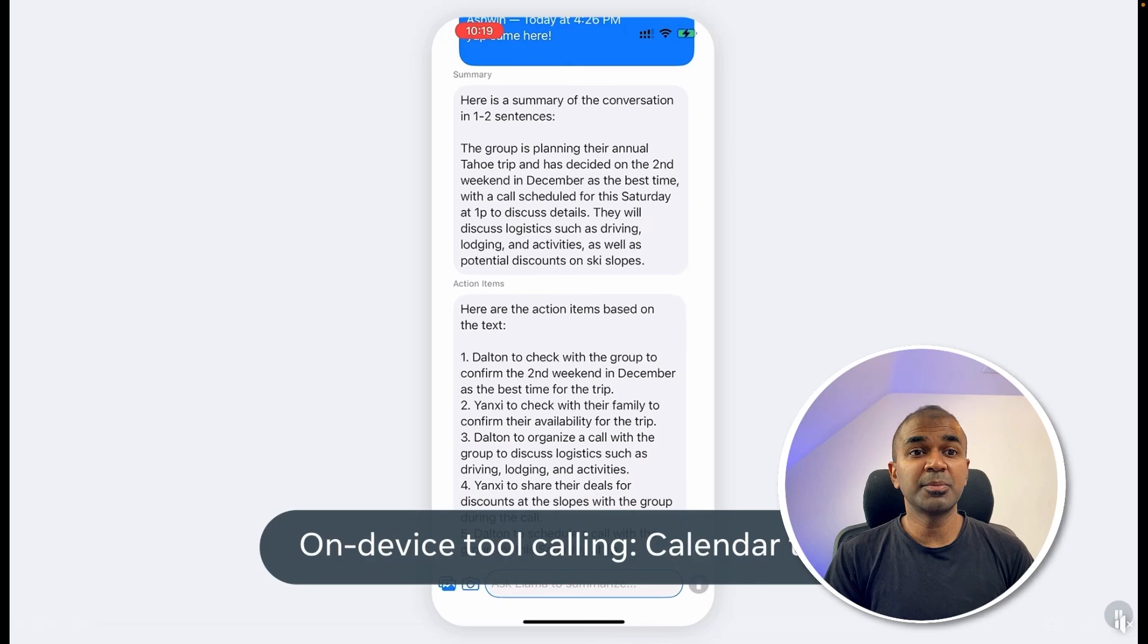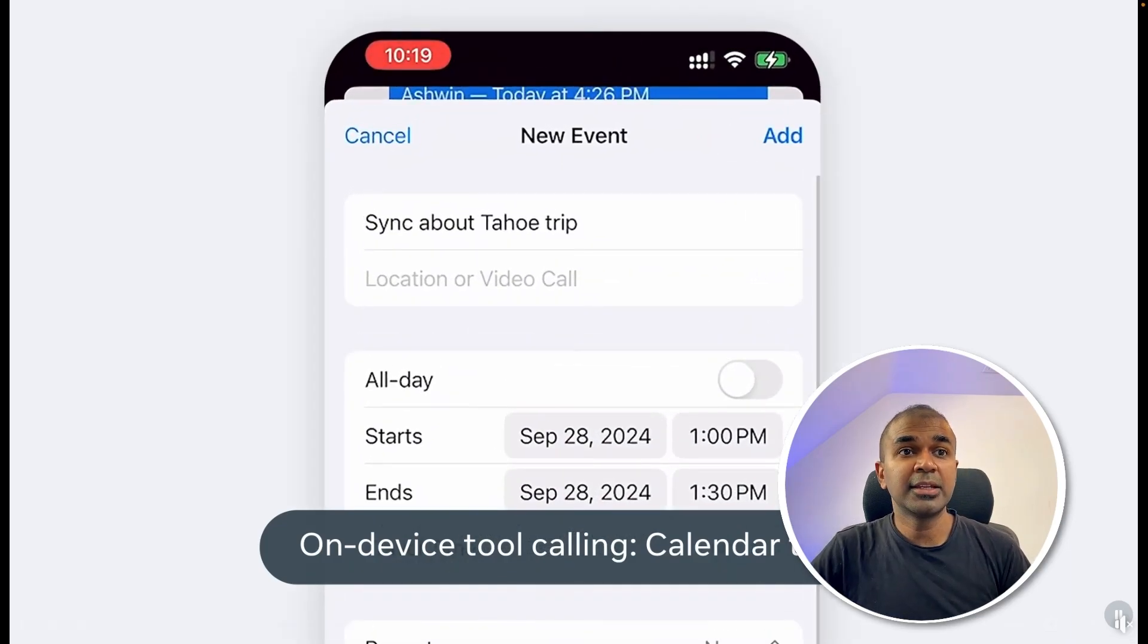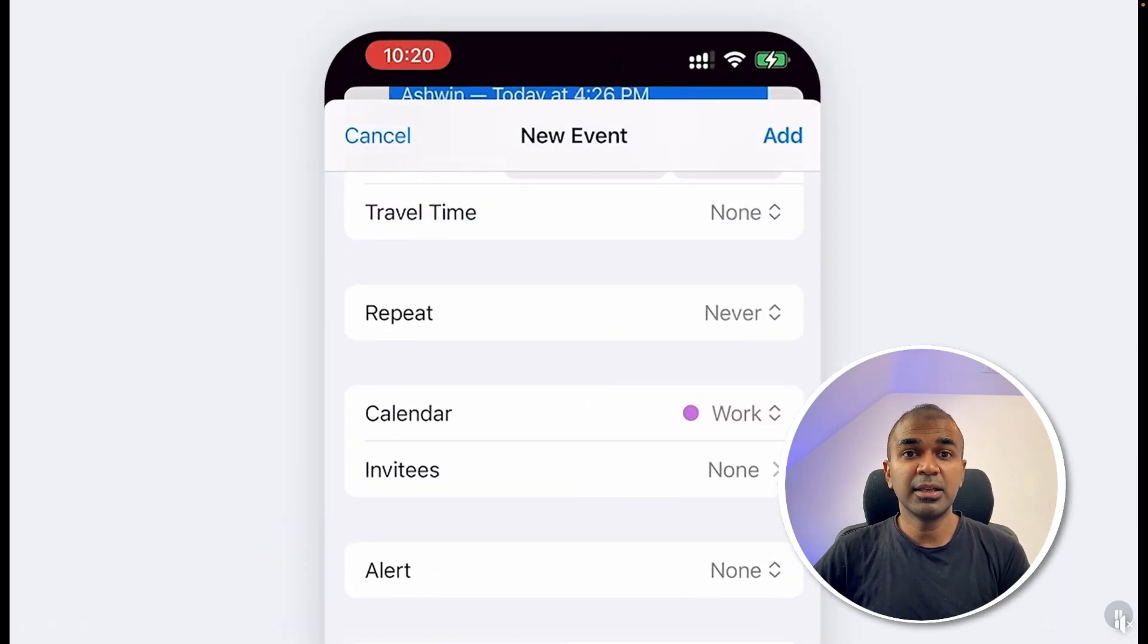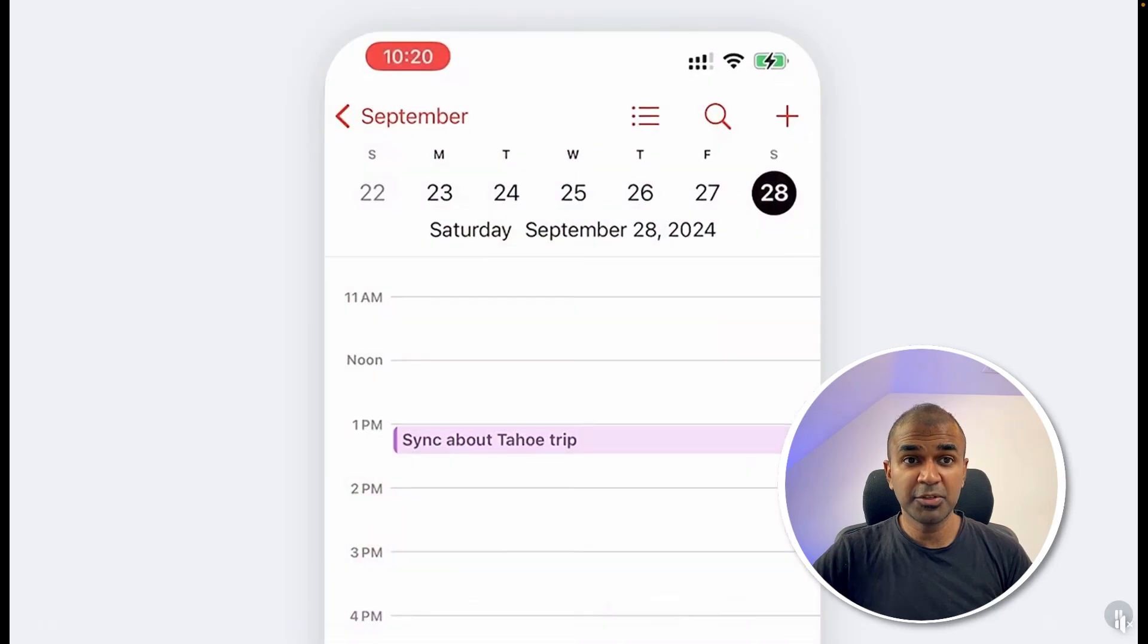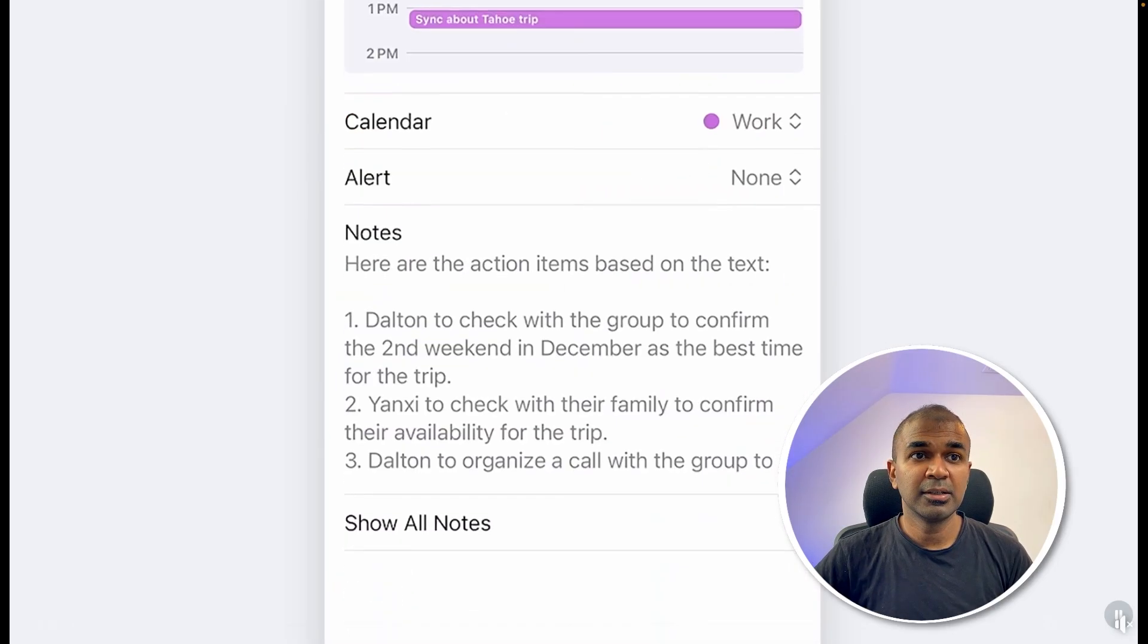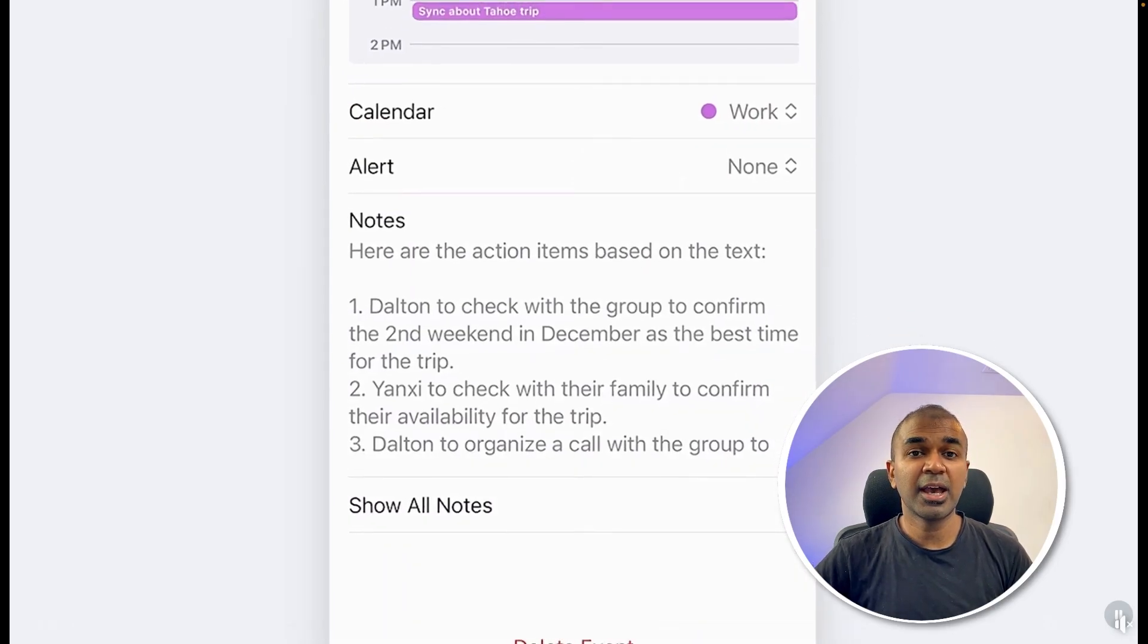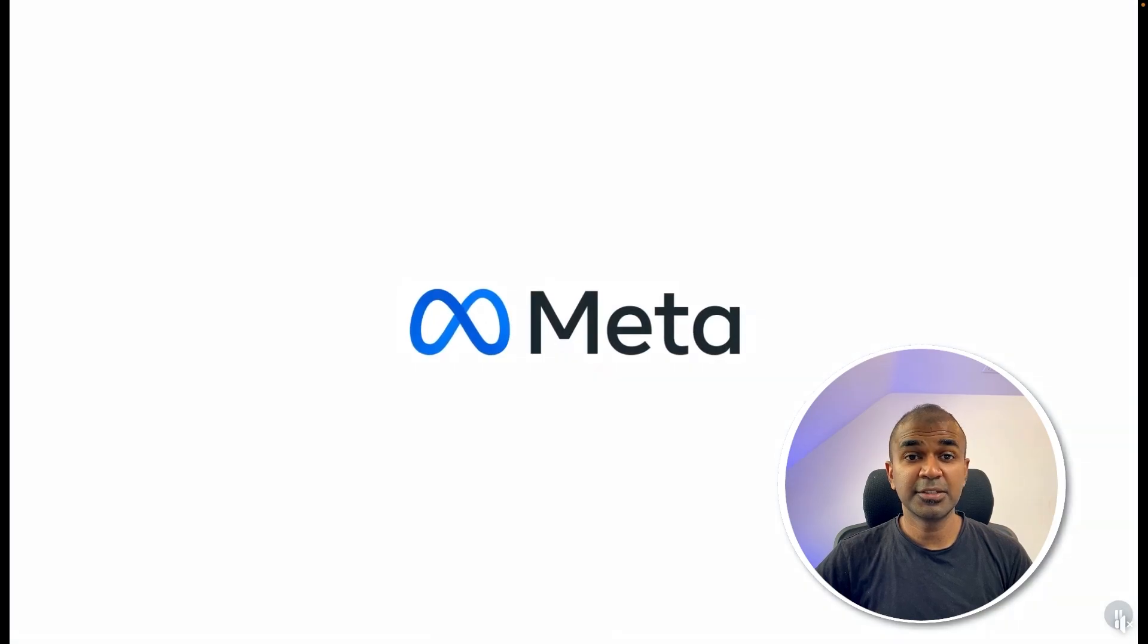Then now it can automatically do function calling and then add a calendar event directly from your device. Everything is automated, and you can see all the action points and the calendar added to your list. This is super cool.